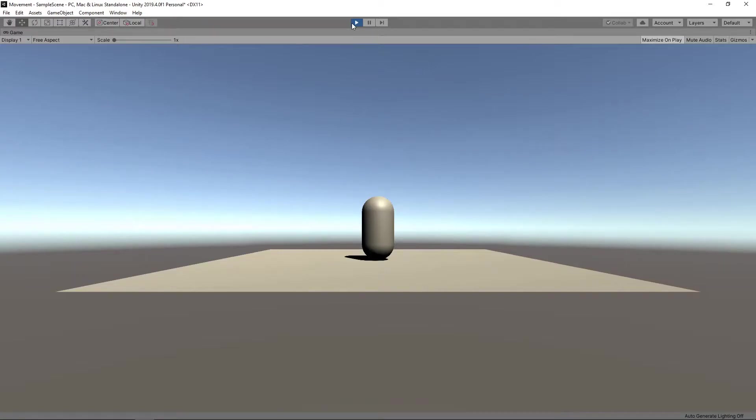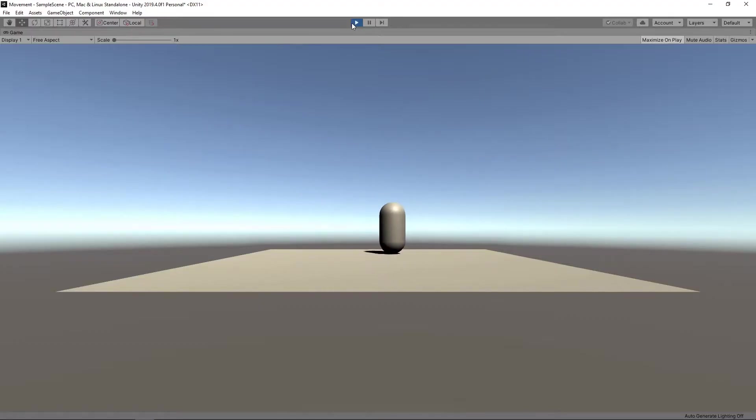Hi guys, today we're going to look at how we can process player input from a gamepad or keyboard and use it to move an object within our game.